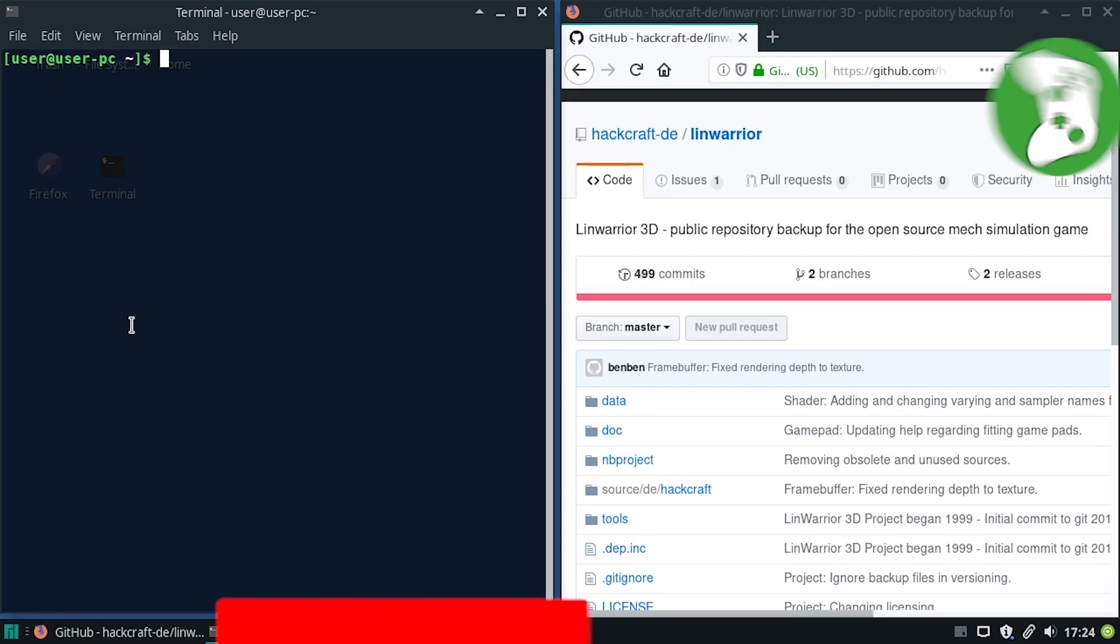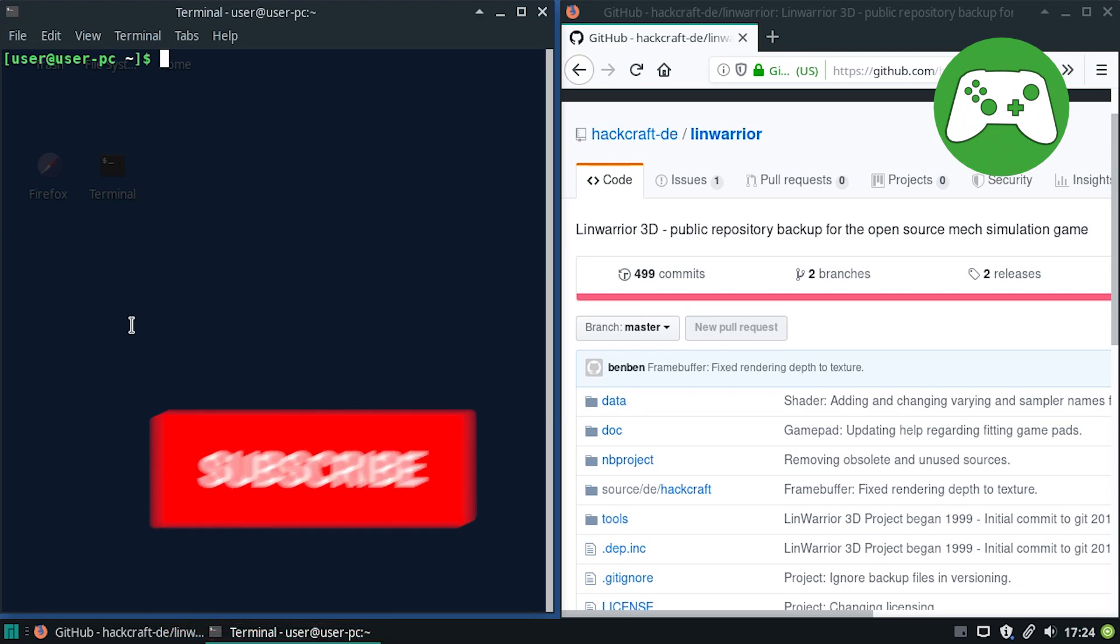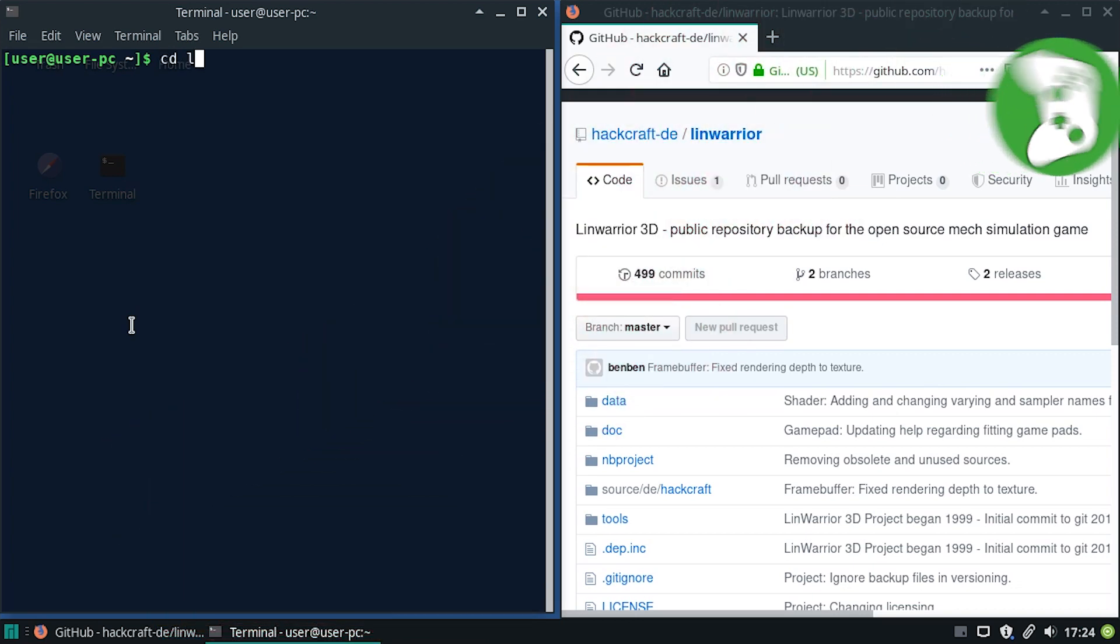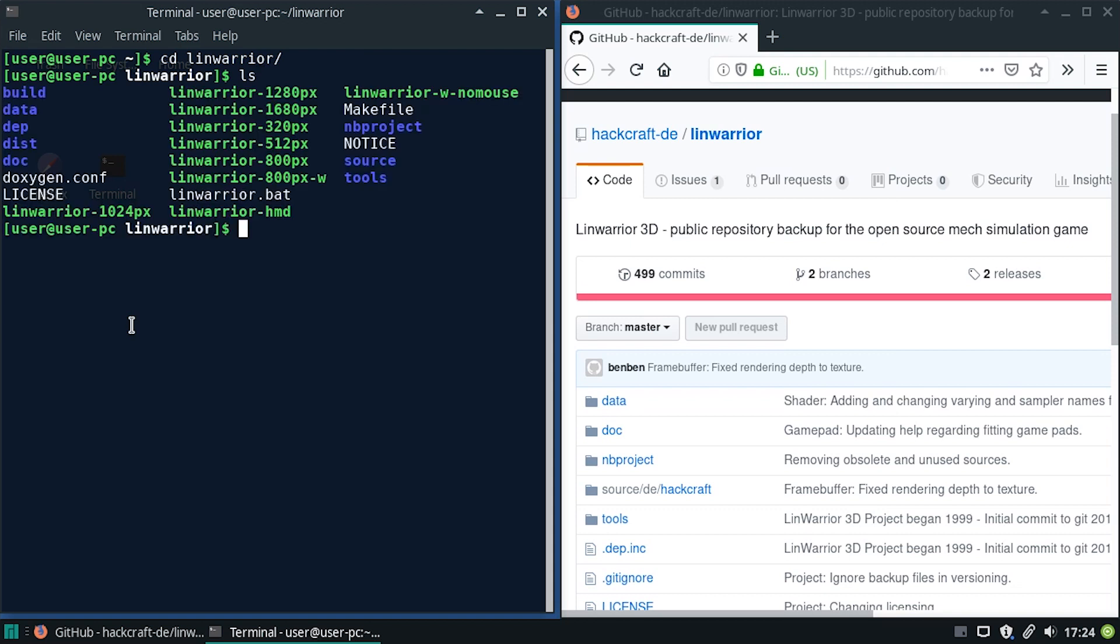Hey, what's up? I want to compile linwarrior for Windows. I already checked out the git repository. I have made a video how to compile it for Linux, so check that out if you're curious. Because I did install some basics there and clone the git repository.